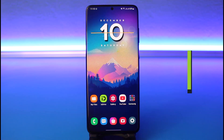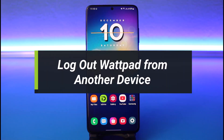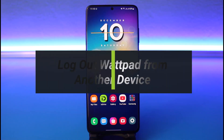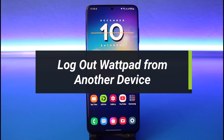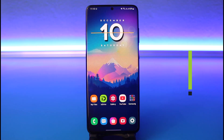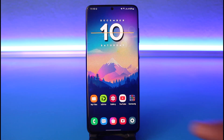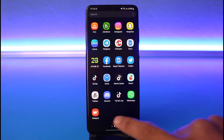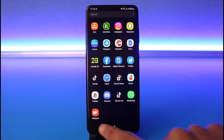How to log out of WhatsApp from another device. Hi everyone, welcome back to our channel. I am Bimal from How-To Geek. In today's guide video, I'll show you how you can log out of WhatsApp from another device, so make sure to watch the video till the end. I have the WhatsApp application installed and I'm logged into my account.